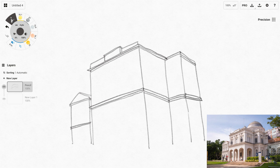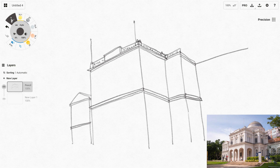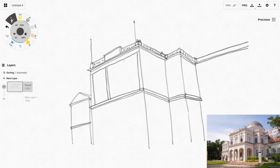The tools I'm using for this sketch are the Soft Pencil Tool and Pastel Tool. The Pastel Tool is actually a paid tool, but you don't have to use that. You can use the pencil tool to color as well as to draw, which is what I'm doing right here.